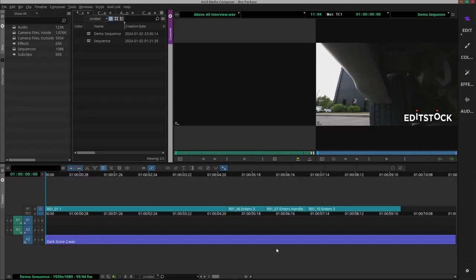Okay, so I have some clips on my video track and I have put some music on my stereo audio track, and this is what it looks like.